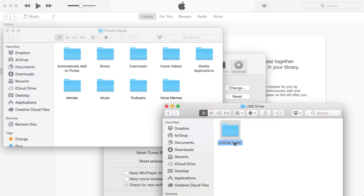So inside of here, I'm just going to create a new folder and call it iTunes Media.